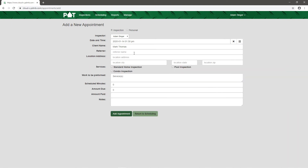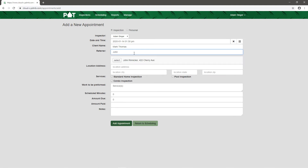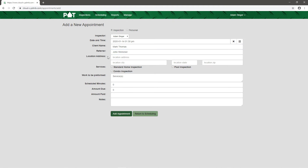Once that's all entered I can tap on Add Client and the client is locked in. For the referral I can add a brand new one, but it also keeps a database of all the agents and referrals I've worked with in the past. We'll say Mark came from an agent named John Renecker — I just start typing and it pops up anyone who matches. I hit Select and it automatically populates all his information. Then we plug in the inspection address: State Line Road, Harrison, Ohio.